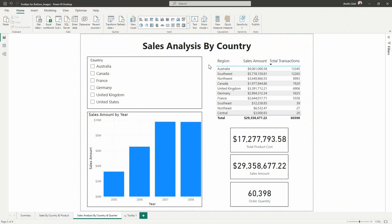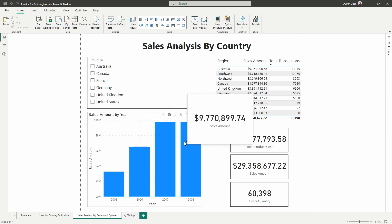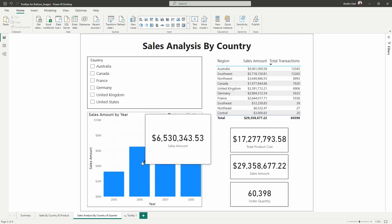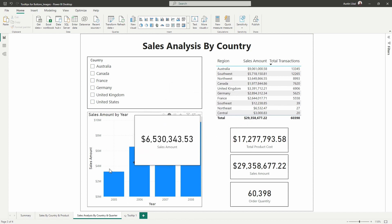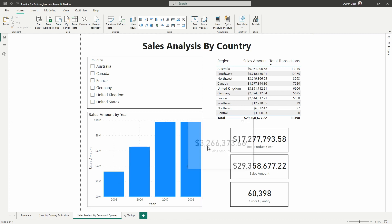Alright, so here is a report I have set up, just a simple report using that AdventureWorks dataset that we all know and love. As you can see if I hover over the sales amount by year column chart, I already have one tooltip set up that we can see here. But I know that with this report page I would like to add in a couple of images up here at the top next to the title text box. So I'm going to start by doing that now.